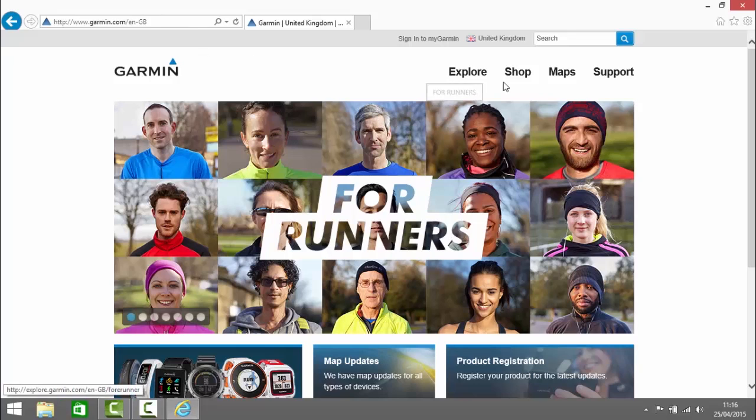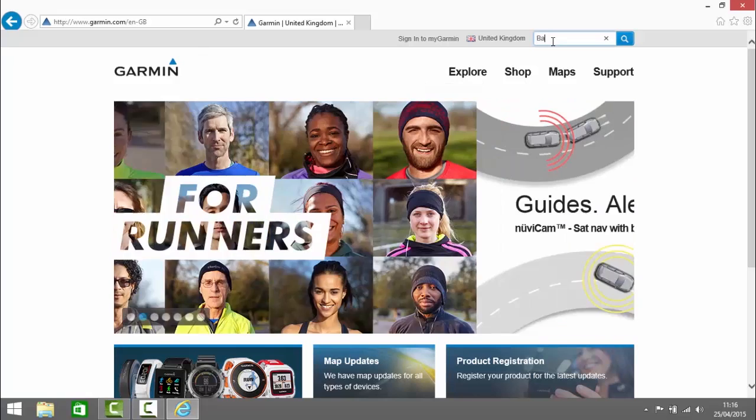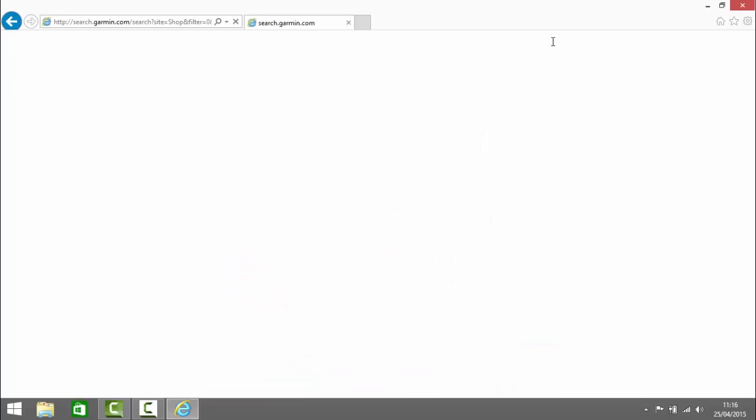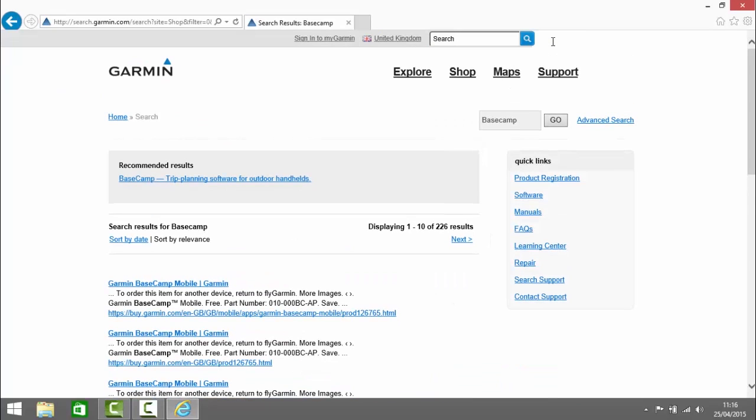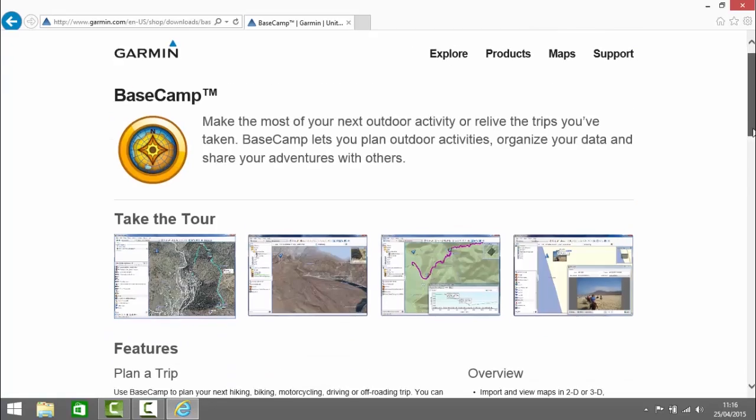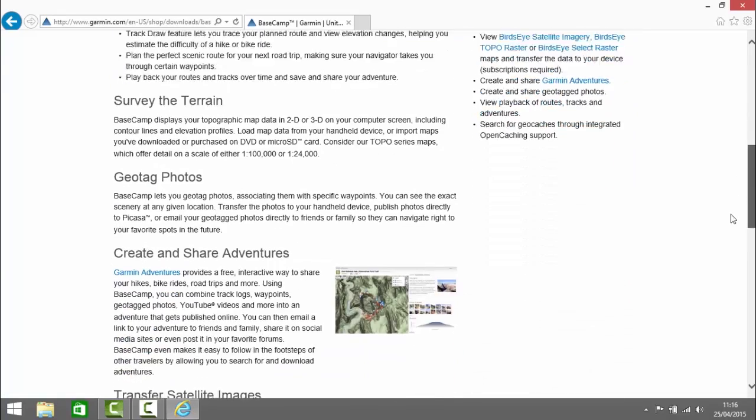The first thing we need to do is go to Garmin.com and then in the search box we search for Basecamp. The first result of the recommended results there is Basecamp so we can click on there and that provides us with a link to download Basecamp.